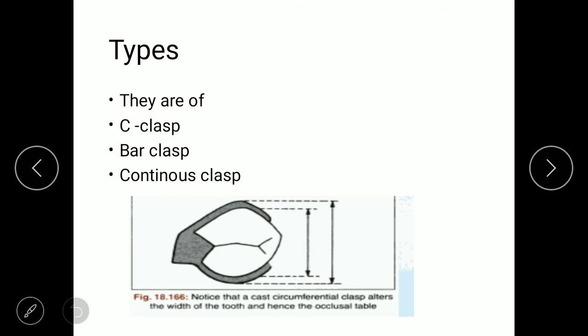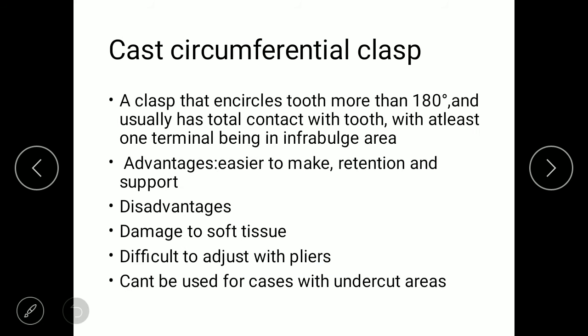There are three types of clasps: cast circumferential clasp (also known as Akers clasp), bar clasp, and combination clasp. The cast circumferential clasp encircles more than 180 degrees and has a point contact with the tooth, with at least one terminal in the retentive area. Advantages are that it is easier to make with good retention and support. Disadvantages include damage to soft tissue and difficulty to adjust with pliers.